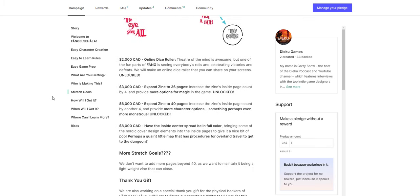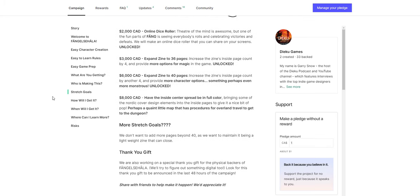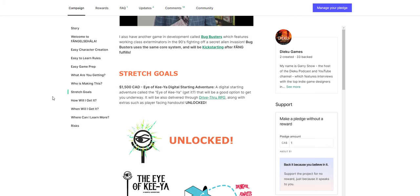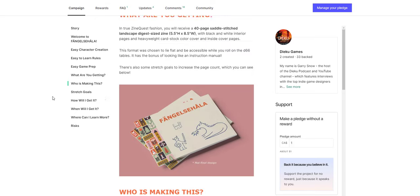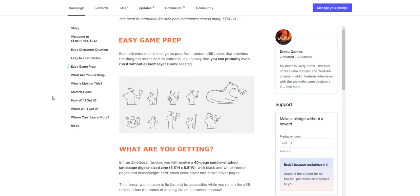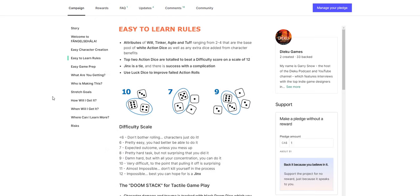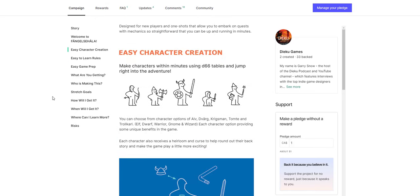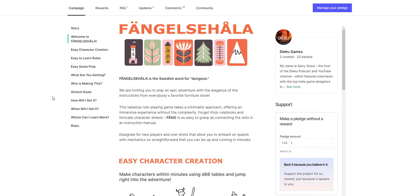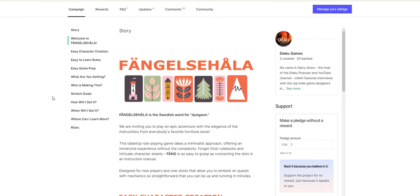I can imagine having a lot of fun with this. And there's some stretch goals that have already been unlocked. So check it out if you're interested in something like this. It's just a cute little booklet. A lot of the zine quest stuff is small, really niche, and I think a lot of people can like it.